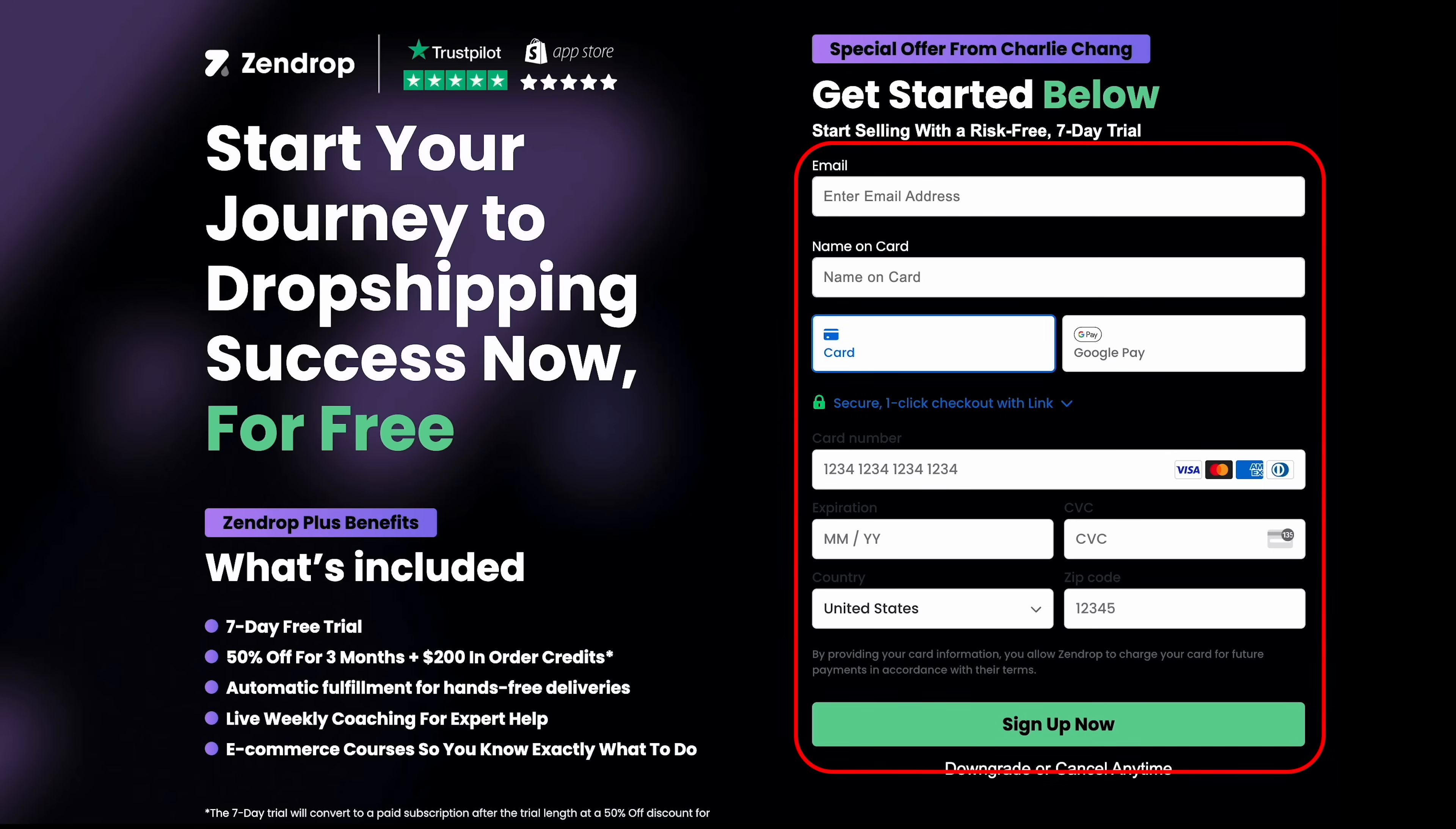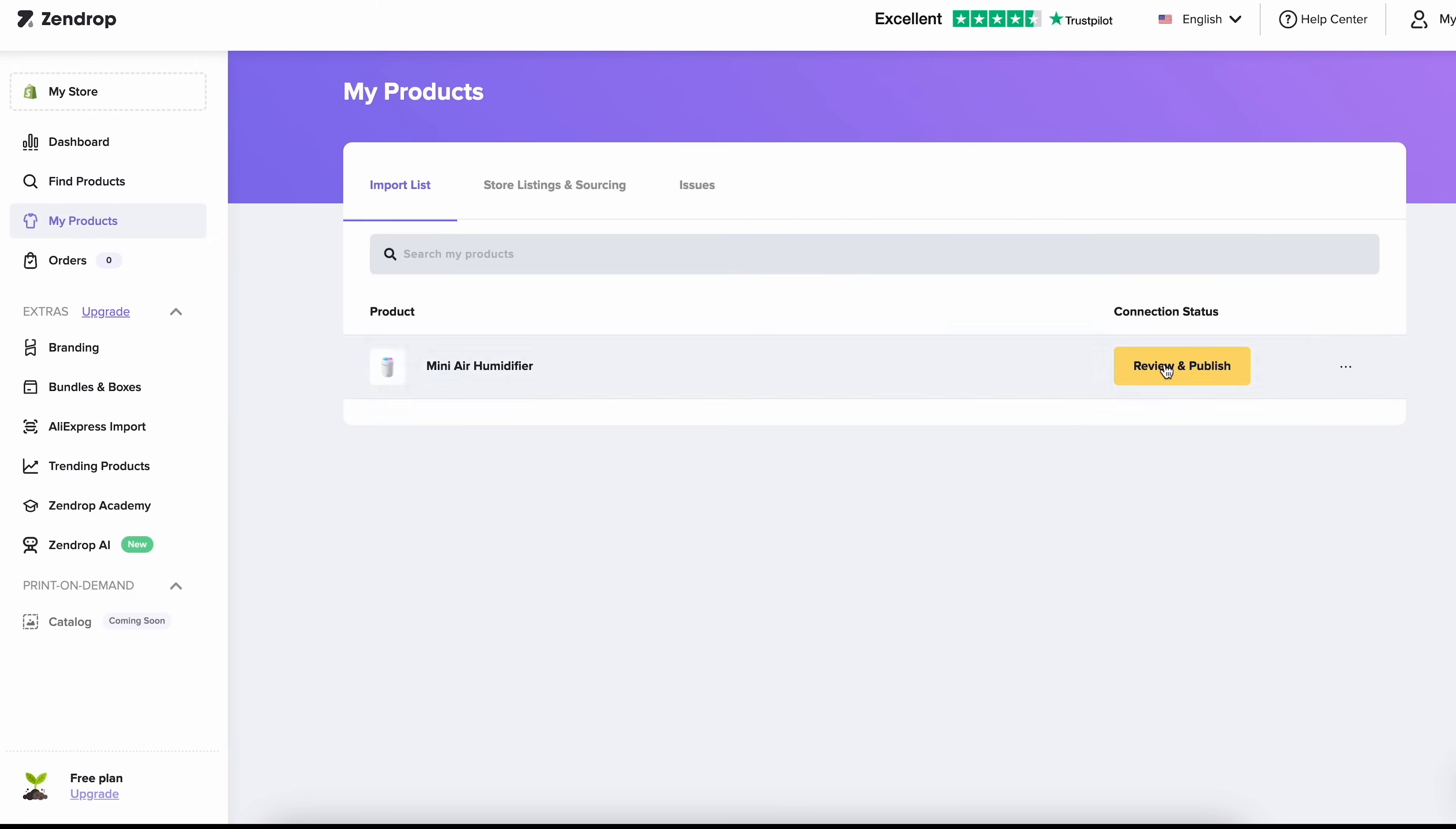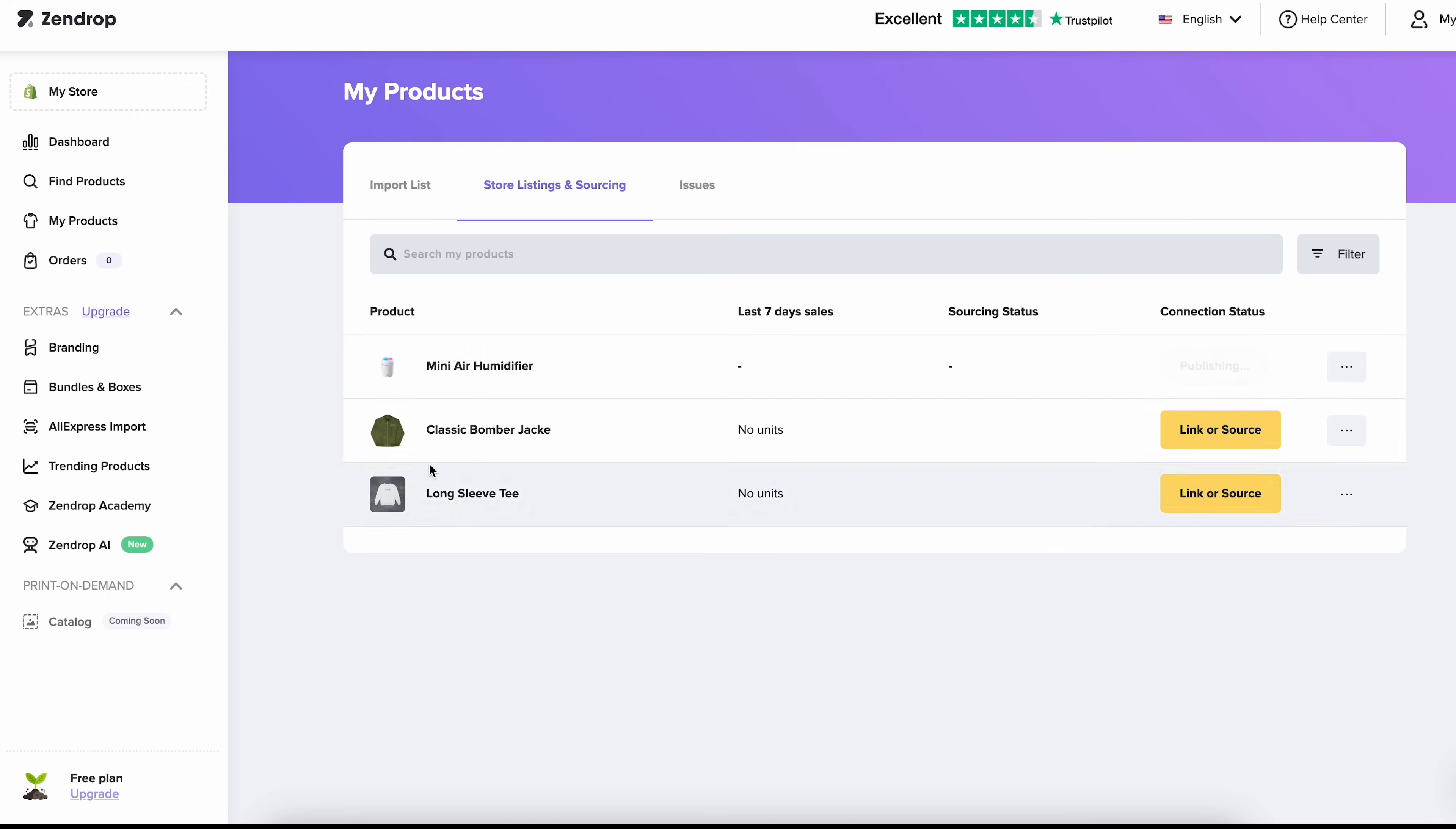So once you sign up for Zendrop using that link, you'll be able to look through the different products that they have on their catalog. For example, let's say we want to sell this mini air humidifier. What I'm going to do is click add to my products. Come here to my products. We will click review and publish. So all this stuff is already pre-populated. You don't really need to do much. And we'll click publish to my store. We'll click confirm. And bam, now this product is available on our store. And once we actually make our store live, people will be able to buy this product from us.